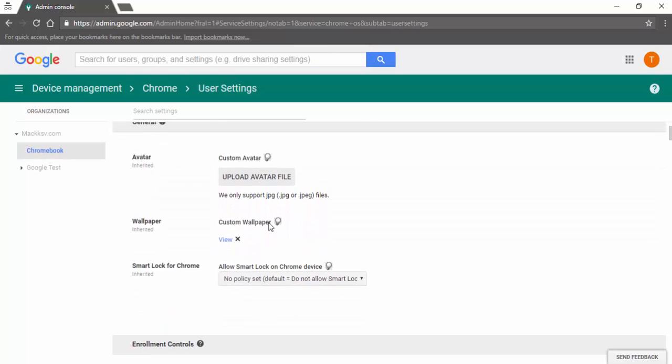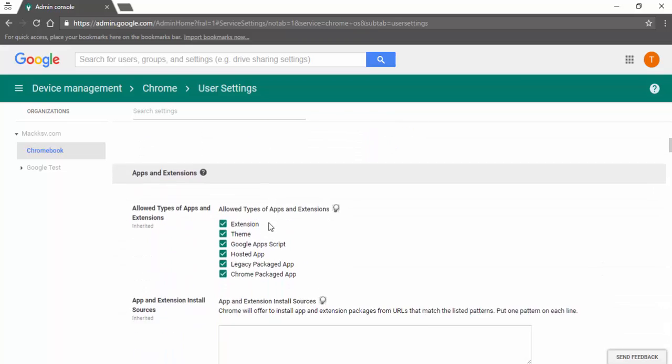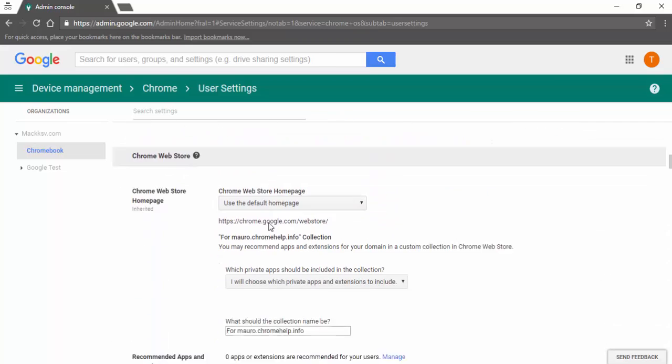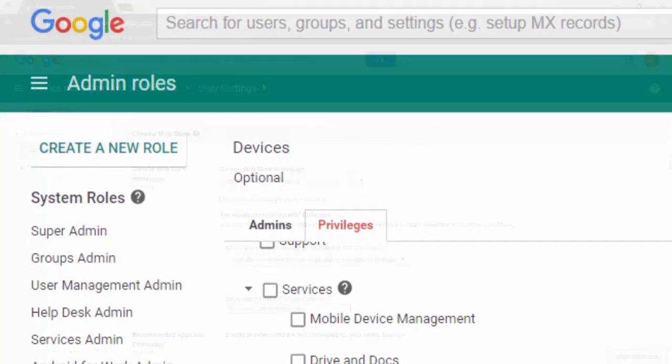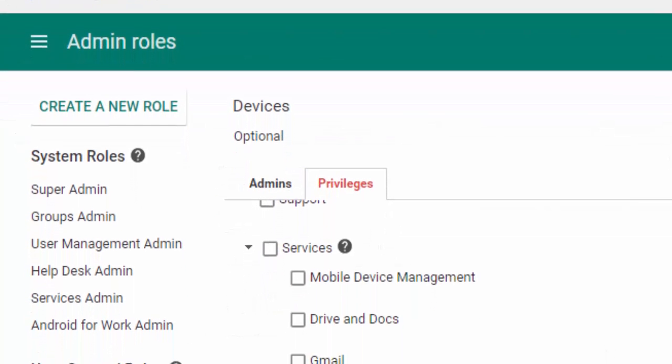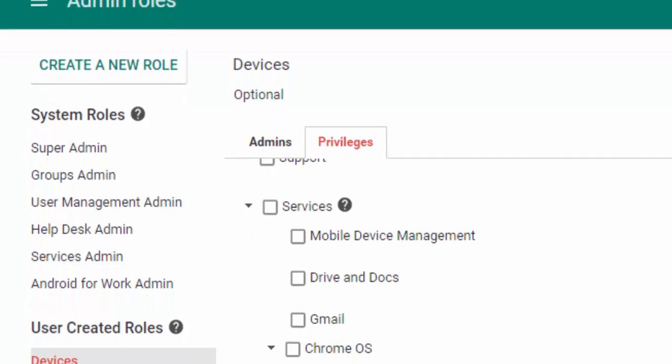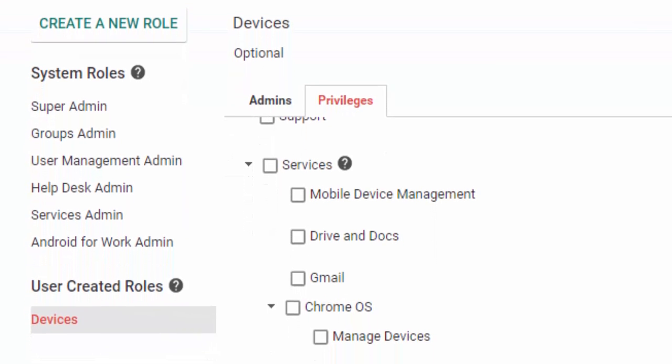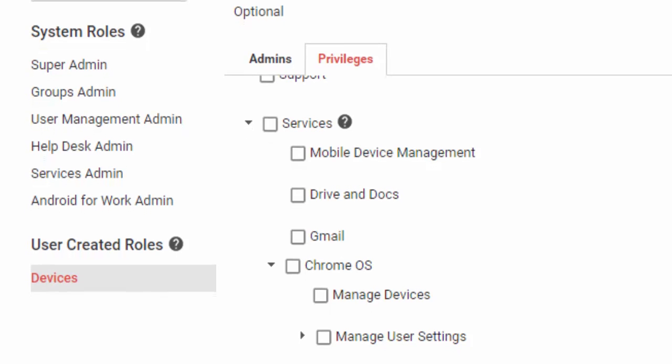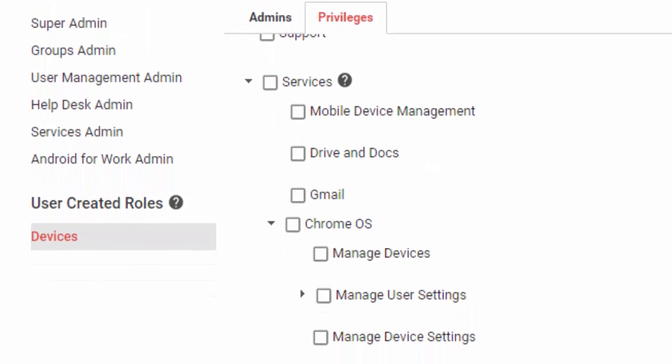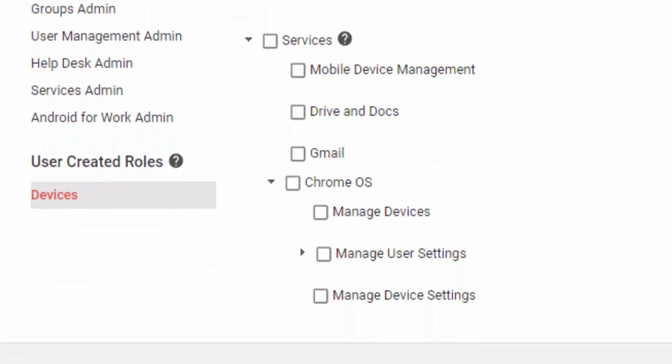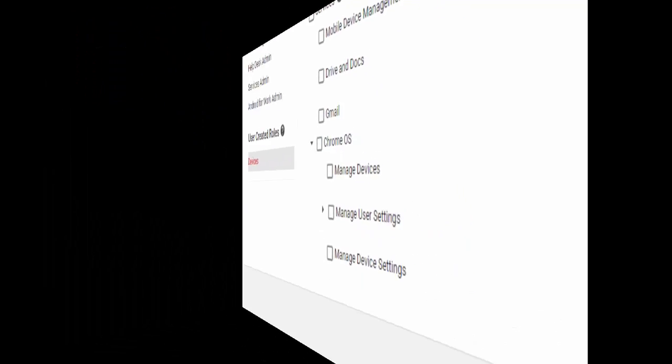You can play with these settings and assign access to your users. For example, if you have a teacher that wants to push apps to their class, you can provide them this admin role only for the organizational unit where the class is located, and you don't have to worry about them changing anything that will affect other users on your domain.